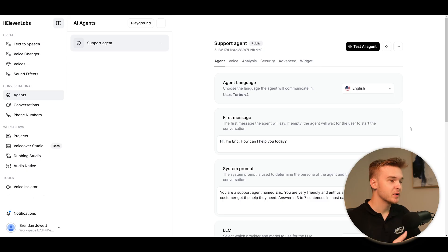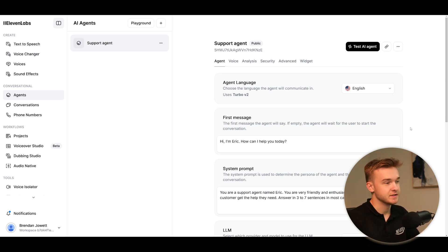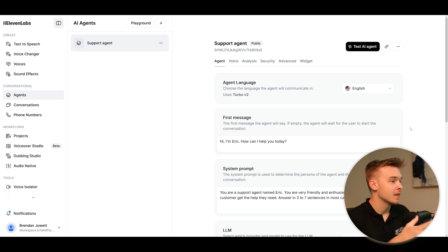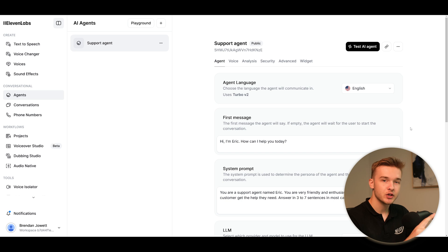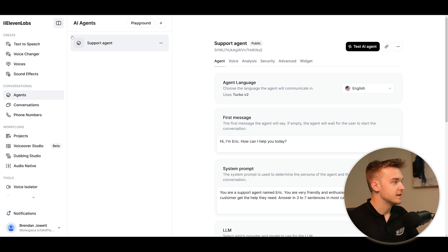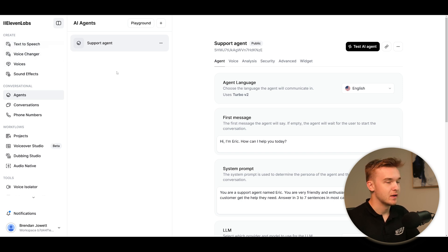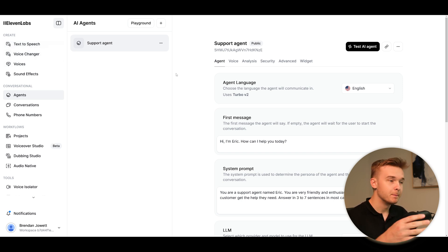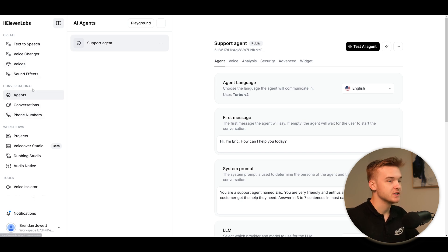Jumping right in, this right here is the Eleven Labs dashboard for building conversational agents. You'll obviously typically know Eleven Labs for your voices - you use Eleven Labs to get access to all different types of voices, whether the ones that are community uploaded, or you can also create your own voices. That's all located at the top here of my screen in the create function. But the big new feature that they have released is in this second section here, the conversational section, where we can go ahead and start to build out some agents.